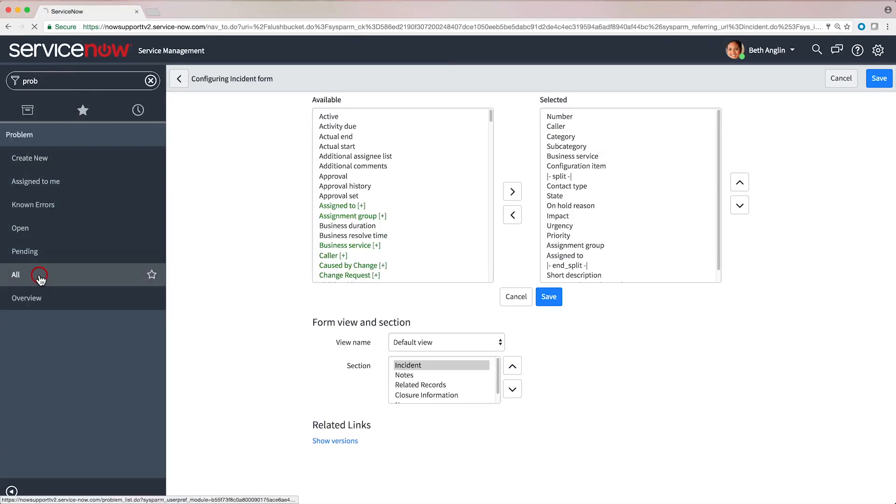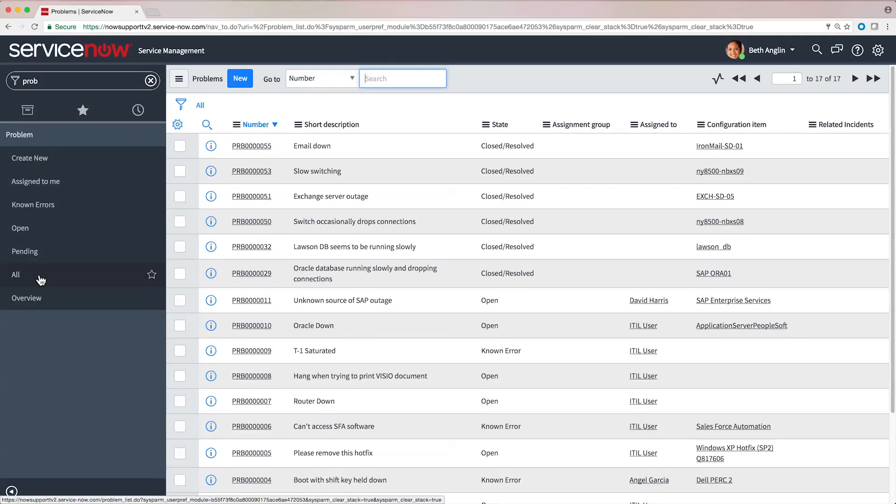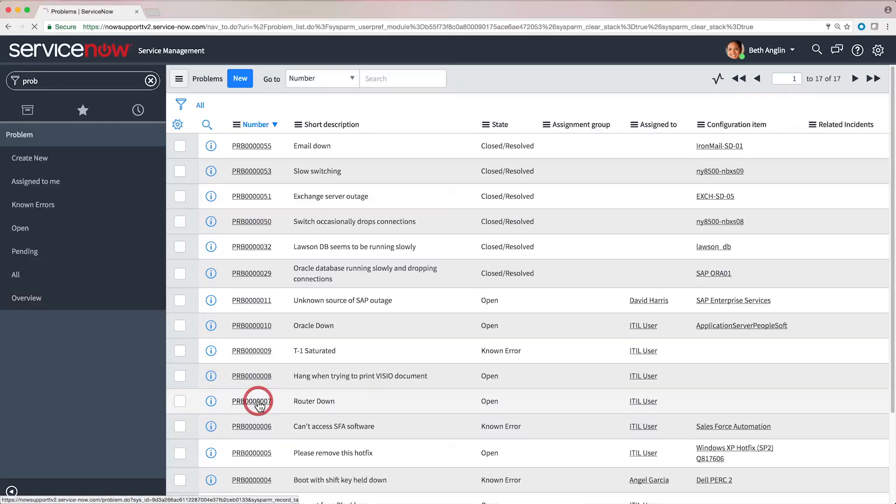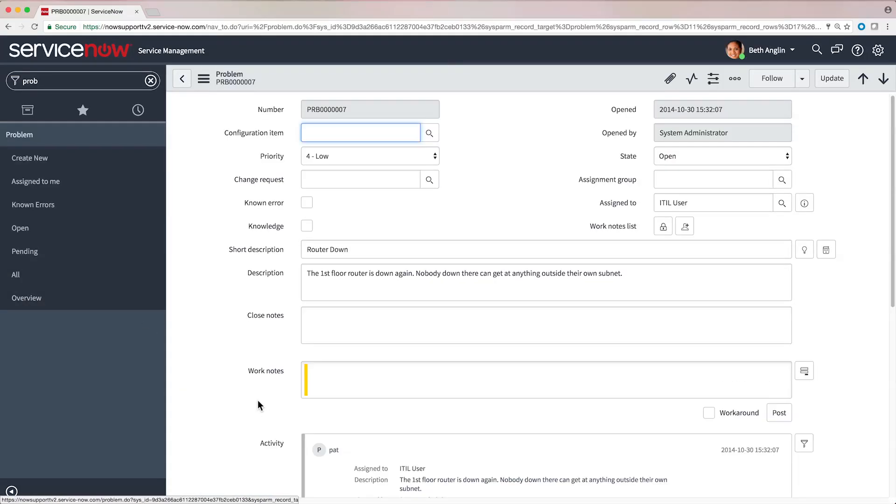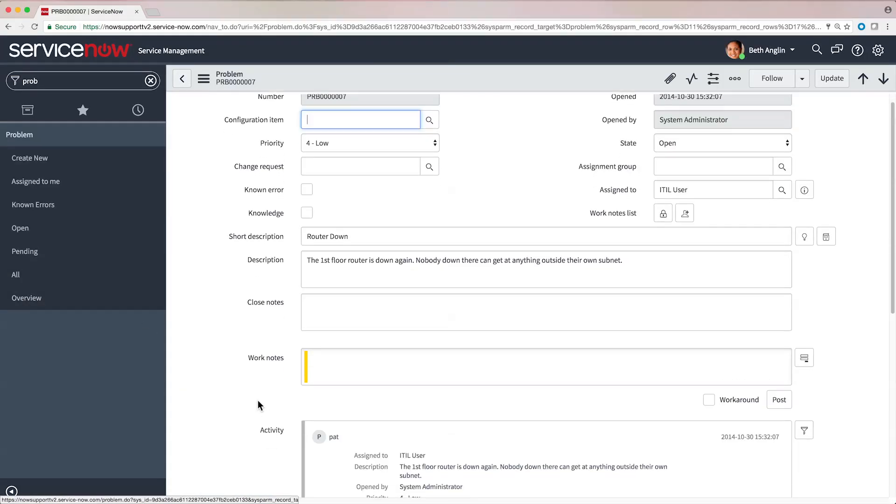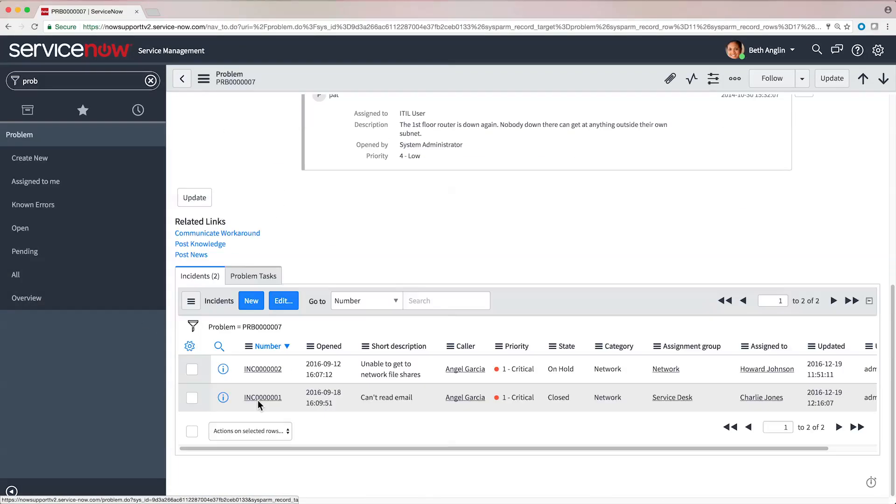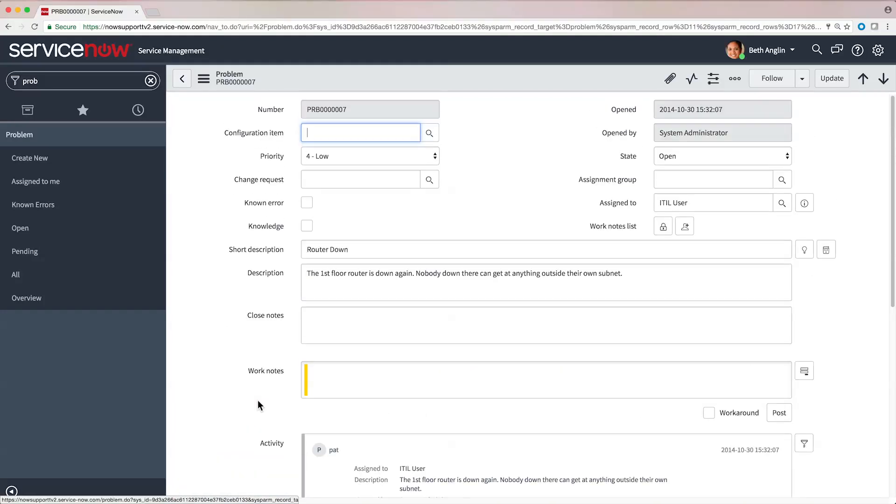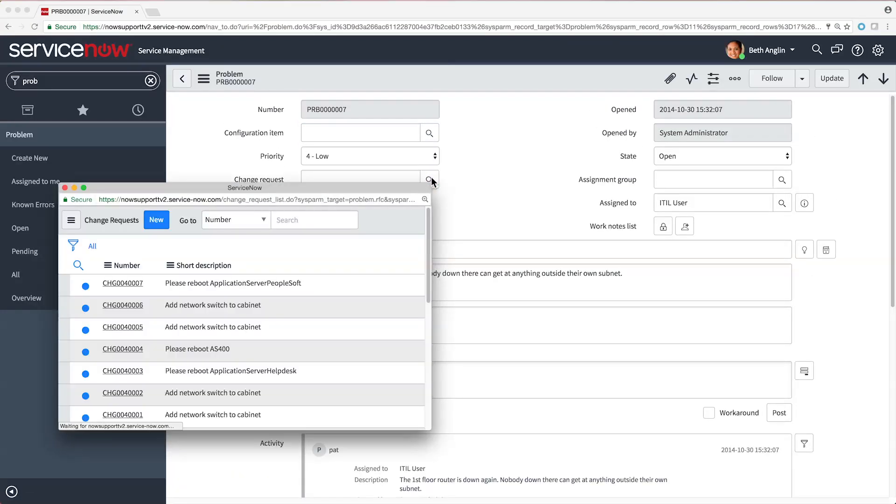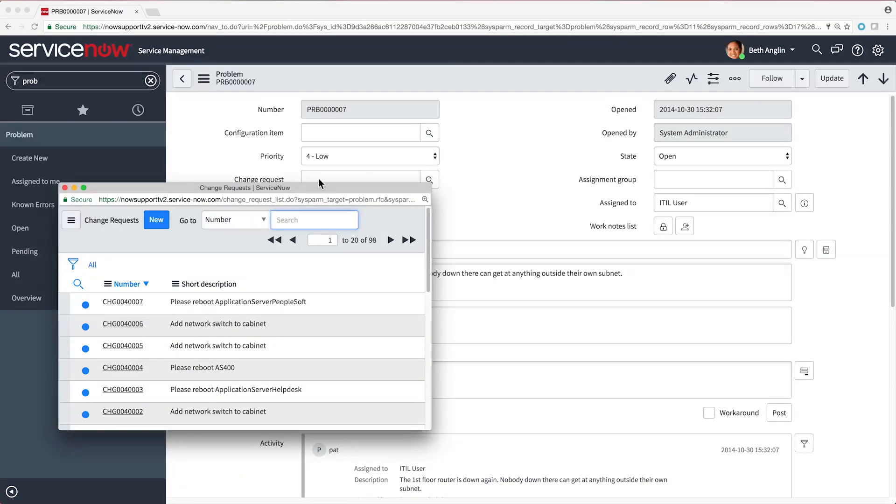Using problem management, you can reconcile multiple incidents into a single problem to determine their root cause and open a change request to address the problem.